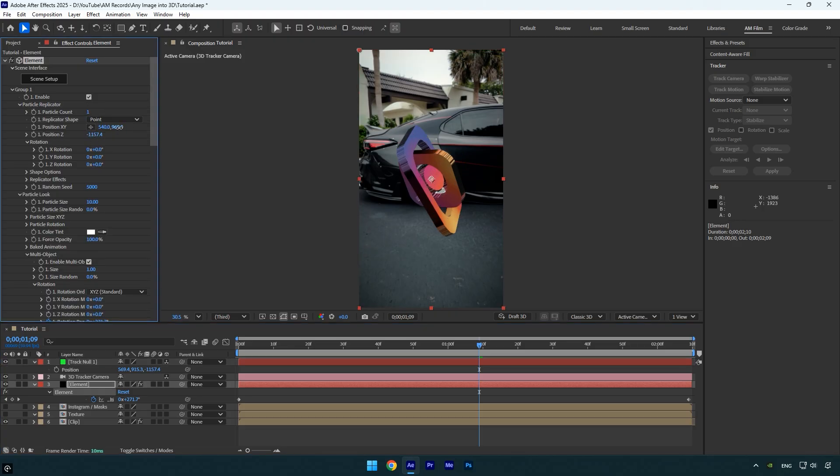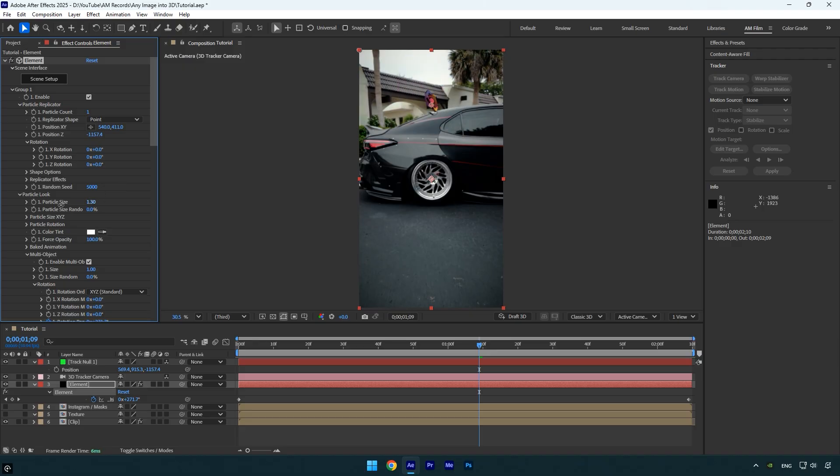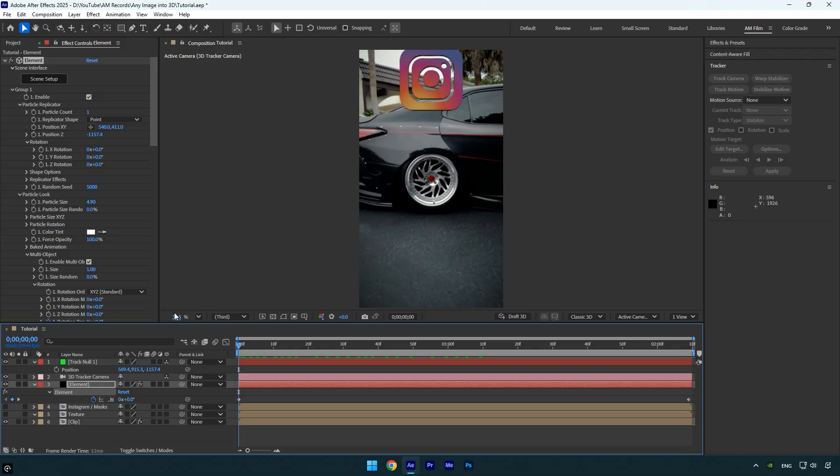From here, you can adjust the X and Y positions to place the logo exactly where you want it. If the logo appears too large or too small, you can easily scale it from the particle size. Once everything is set, play the video to check if the Instagram logo is perfectly tracked.